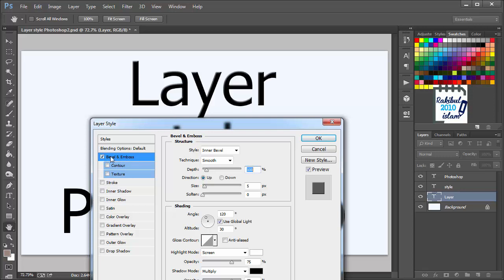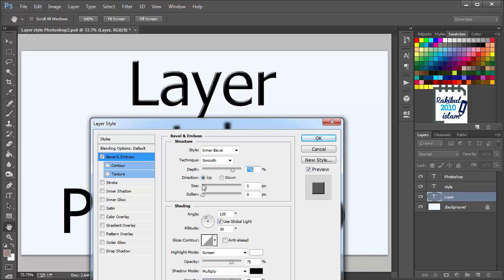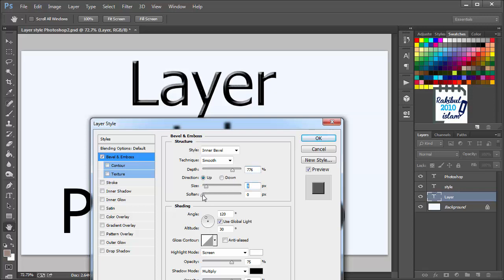And when you have selected any of the style, you can modify it on the right side. The structure and the shading. You can change the depth, you can change the size, soften. You can also put the values here. Also you can change the shading.